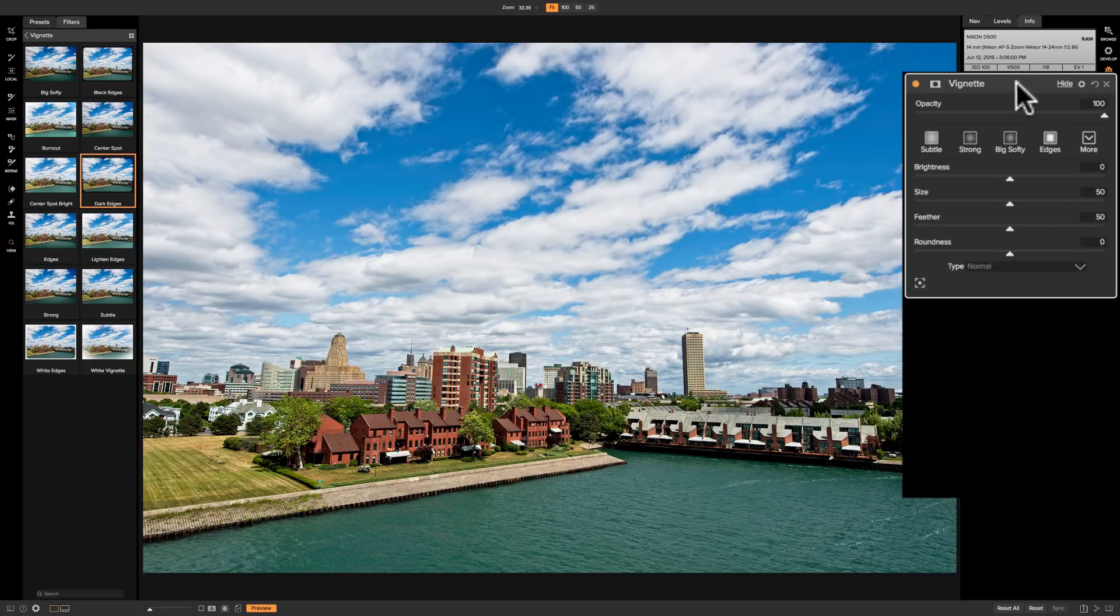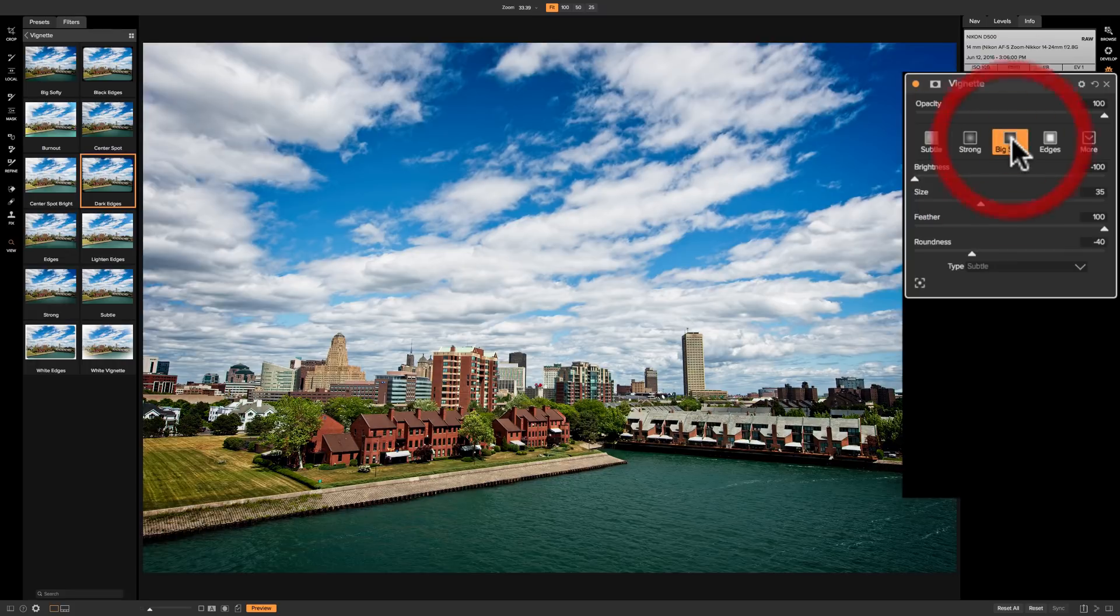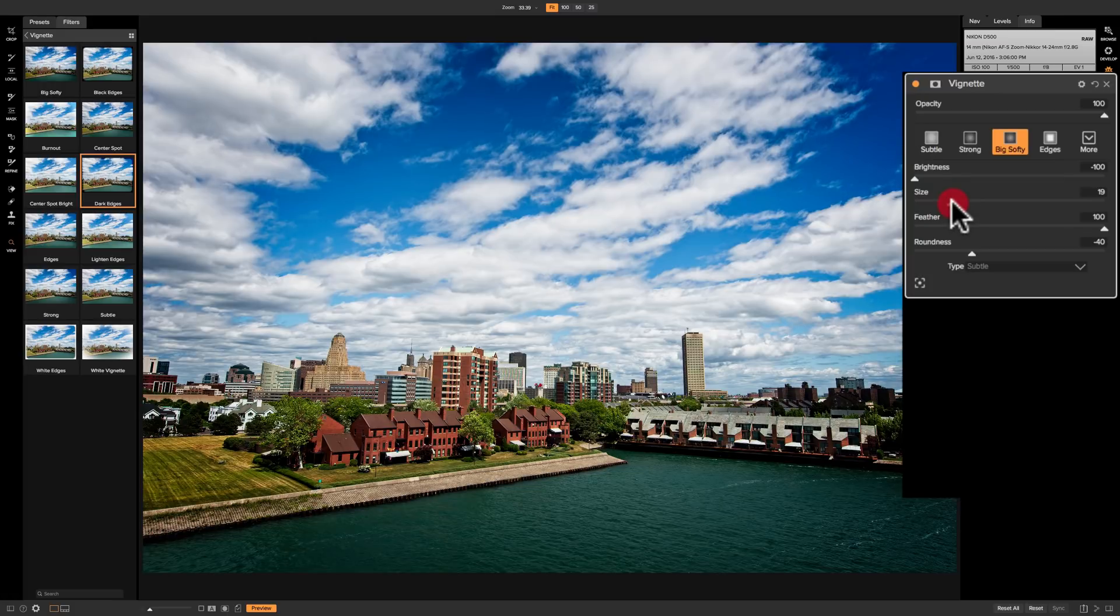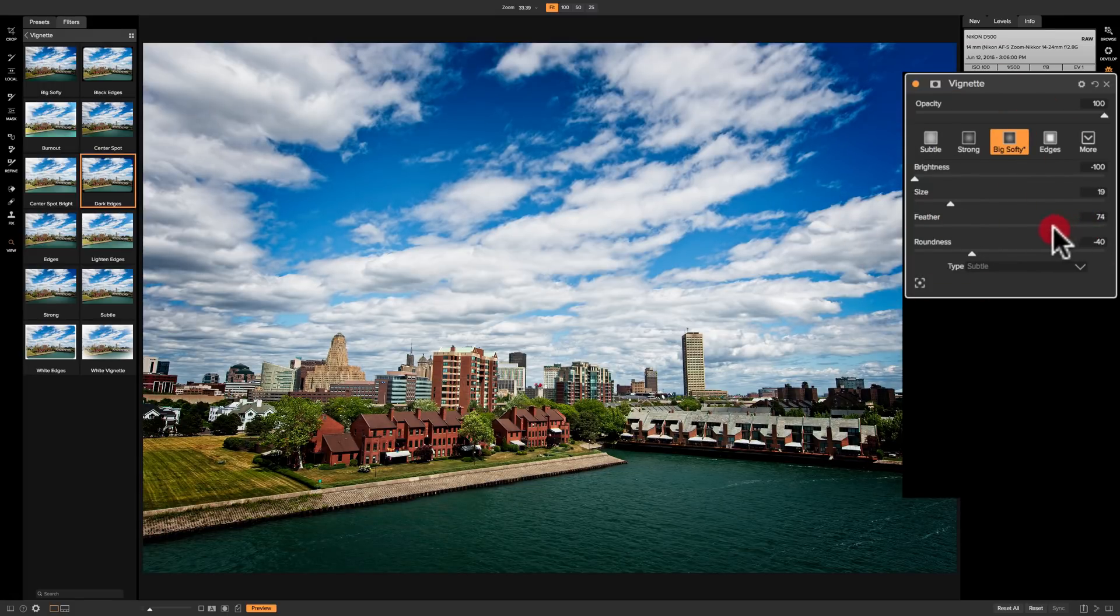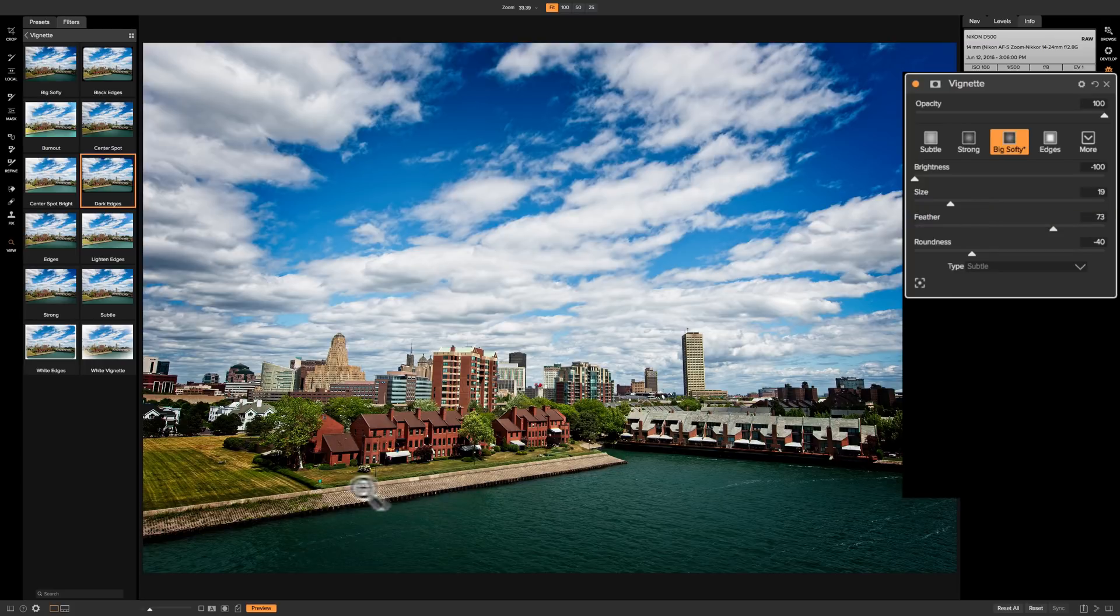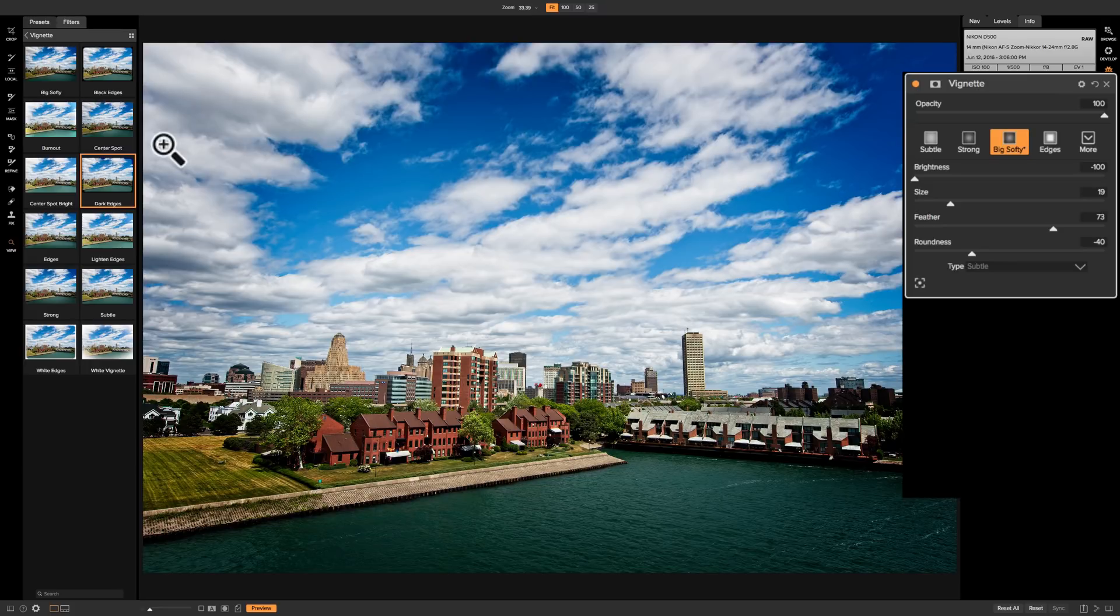For example, let's say I decided that I want to use big softy just because I want to make sure you see it, and I'm going to move the size in a little bit and I'm going to make it a little bit less feathered so it's a little more obvious what we're dealing with here. Let's say I'm looking at it and boy it's really making the bottom corners a little bit too dark, but I really like what it did with the rest of the image.